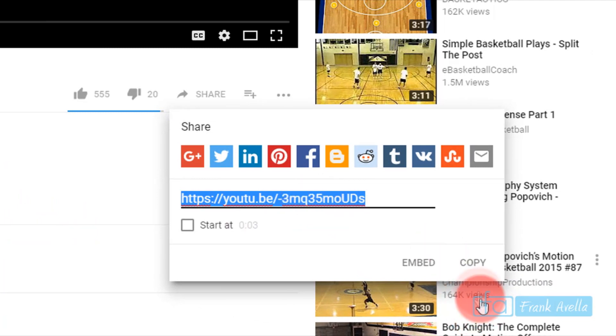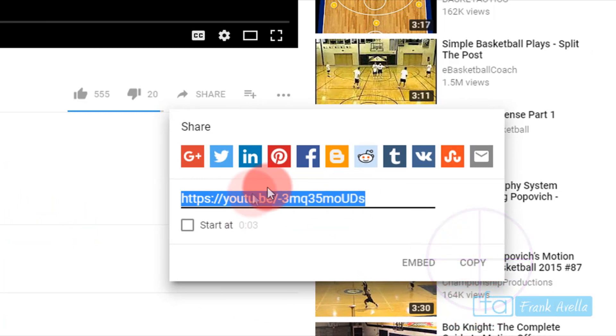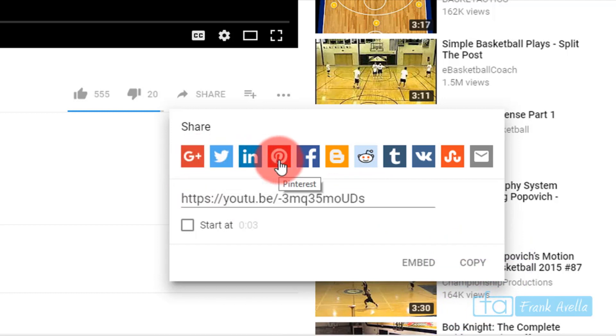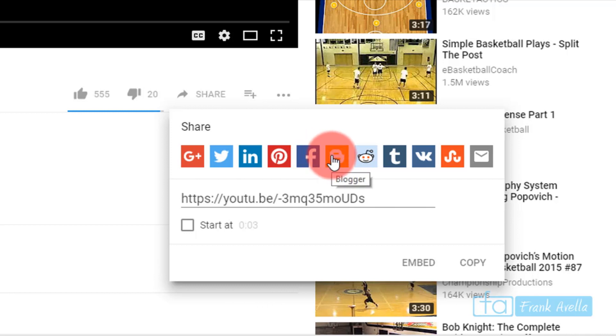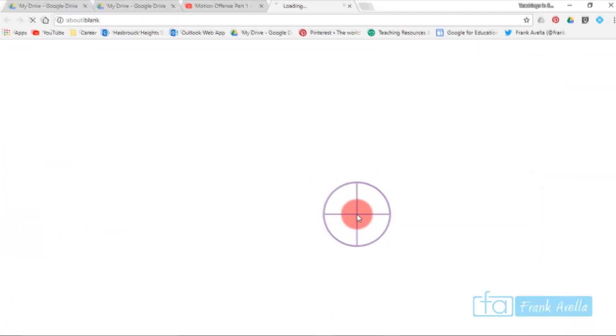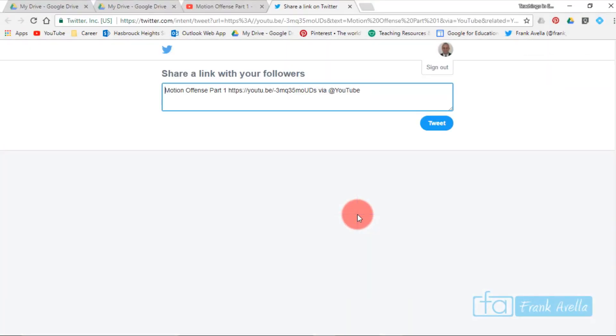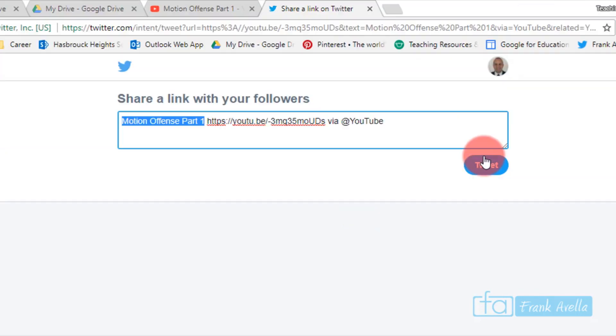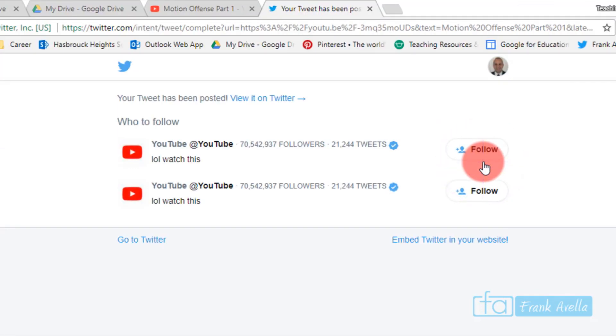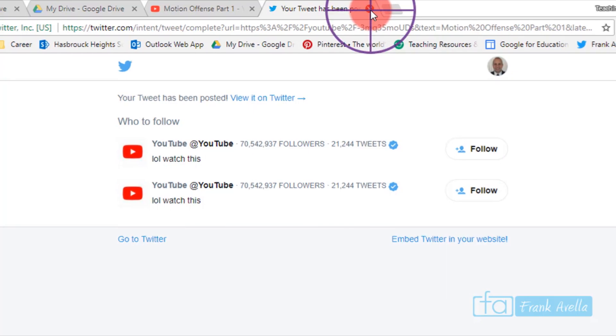You can share it on Google Plus, Twitter, LinkedIn, Pinterest, Facebook, Blogger, any sort. For example, maybe I want to share this on Twitter. Tweet Motion Offense. My tweet has been posted.